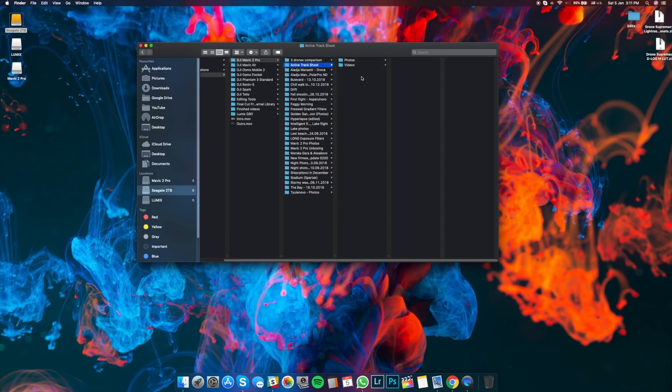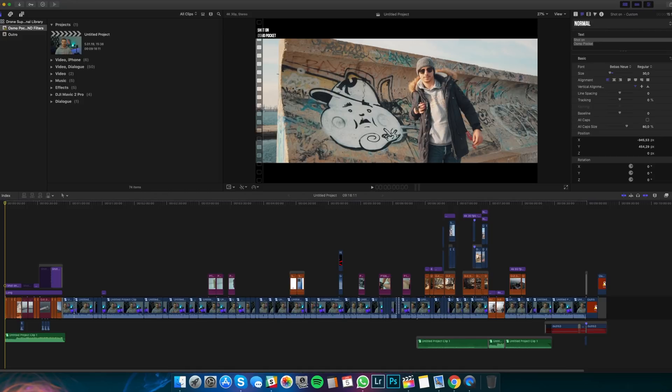Now, let's jump into Final Cut Pro 10 for my next tip. So here we are in Final Cut Pro 10. And this is my latest project that I did for my YouTube channel, the ND Filters Test from Freewell for the DJI Osmo Pocket.